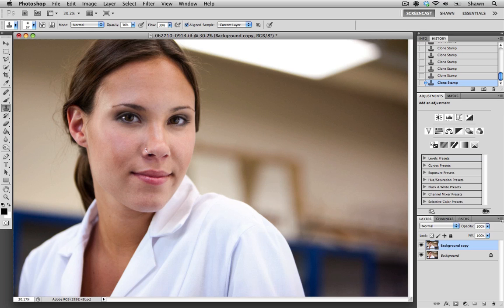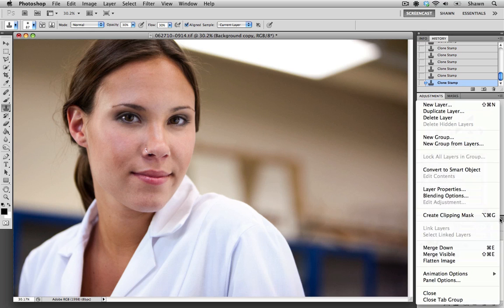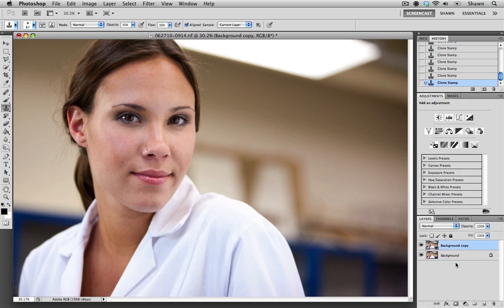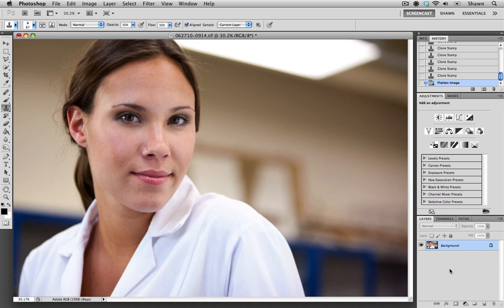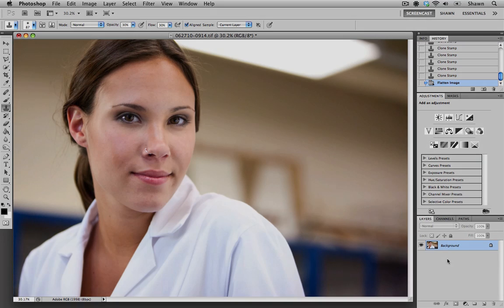So I'm just going to go to my drop down menu, flatten the image. Now we're ready to save this file and upload it to VR. I hope this has been helpful and please check back for more tutorials. Take care.